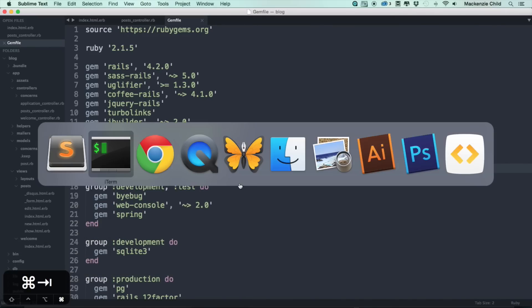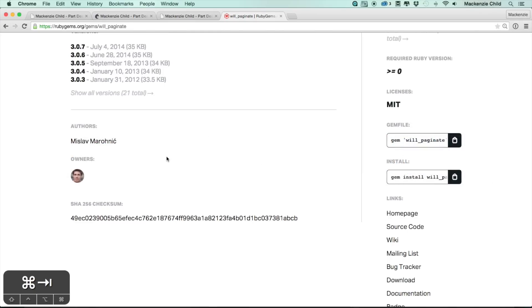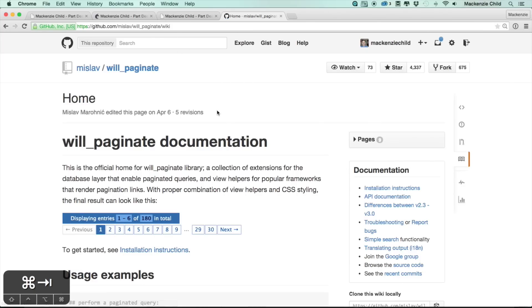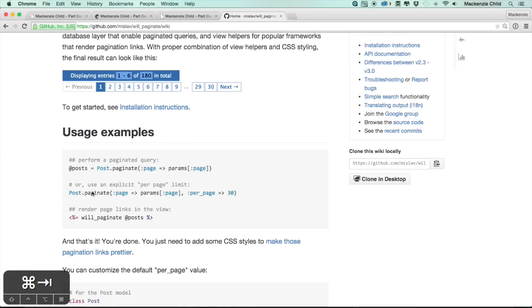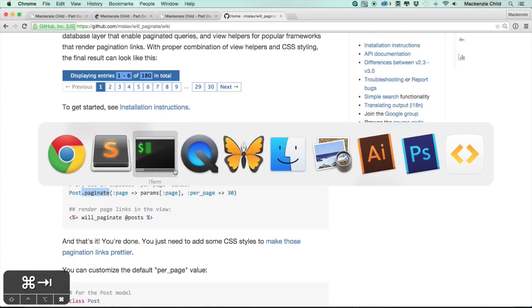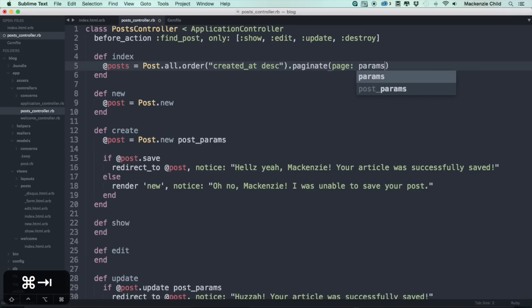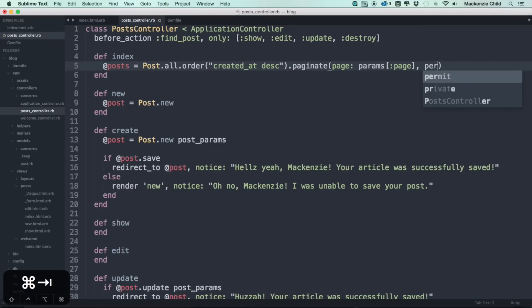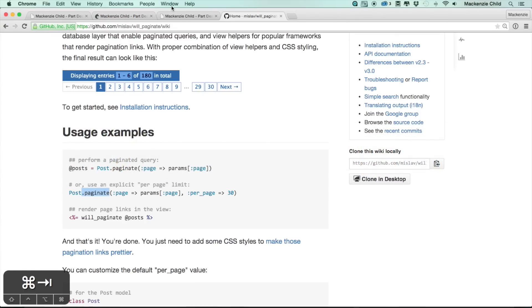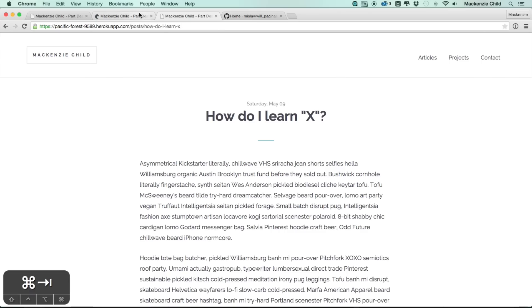Perfect. Okay, so next thing we wanted to do, under the links section click on the home page. That will take you to the documentation for it. So the usage examples, what we need to do is add the dot paginate call in our controller. So let's go to the post controller. For each of the posts we're going to, after the order, do dot paginate and then we are going to throw in some parameters. So we'll do page, we're going to do params of colon page, and then let's add a per_page method. So let's do per_page and let's just set it to two for now just to make sure it's working correctly.